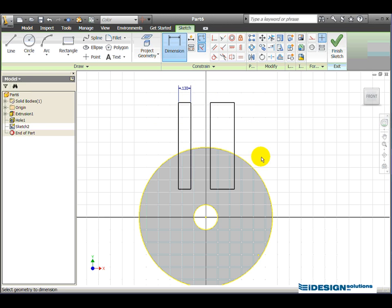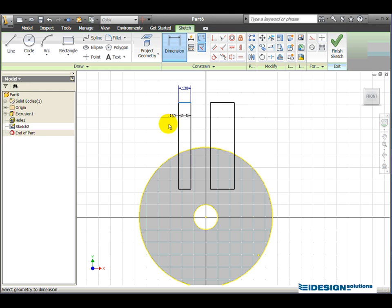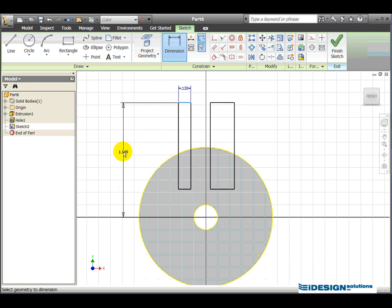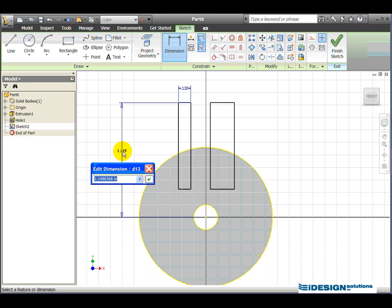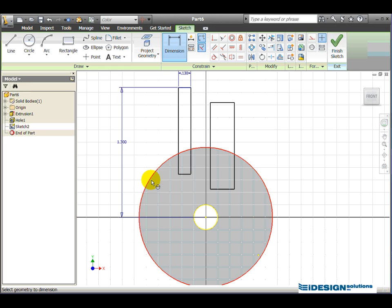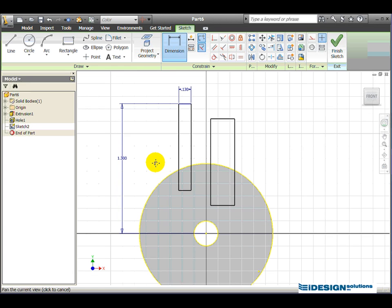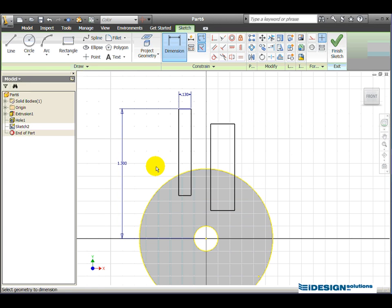Now I'm not going to worry about this rectangle for the time being. I'm just going to work on this left side here. I am going to dimension the height of this by clicking this top line of the rectangle and clicking the center point of the circle. I'm placing the dimension to the left. In this case, we knew that it was 2.6 divided by 2, half. We click on the green arrow to accept it.